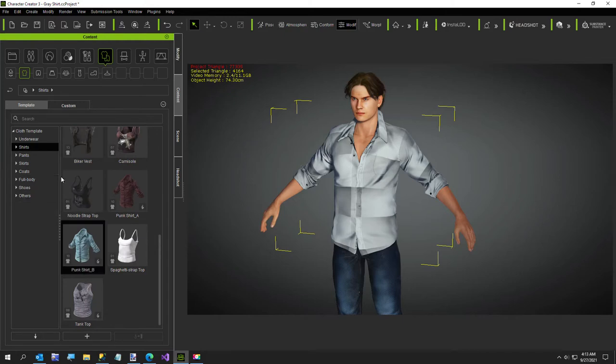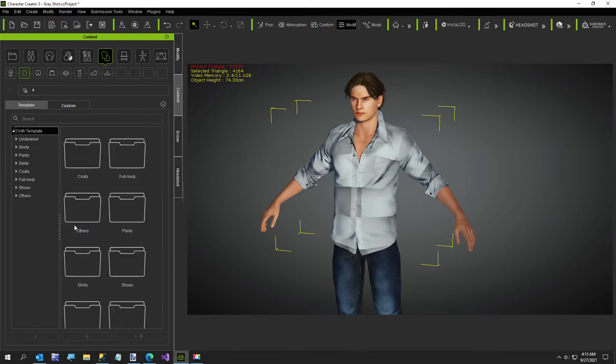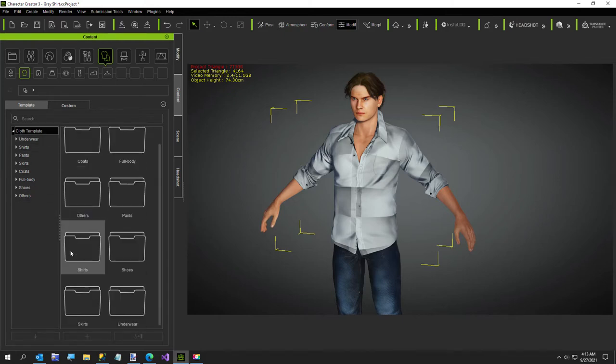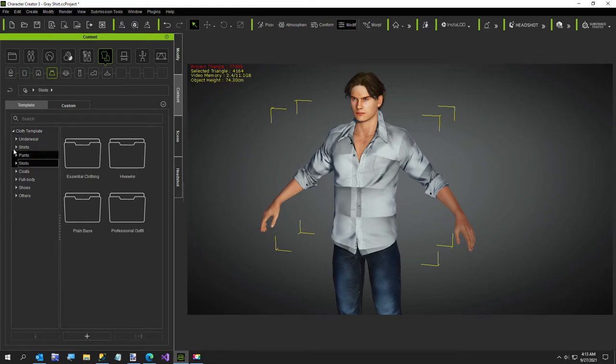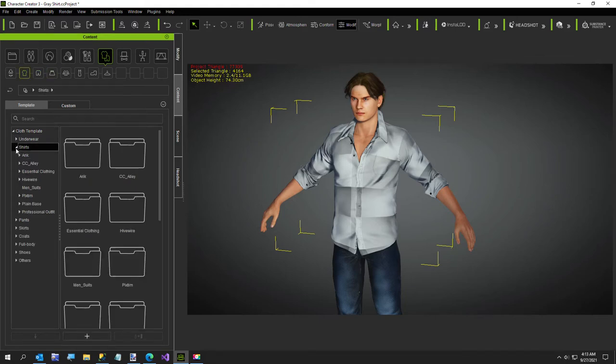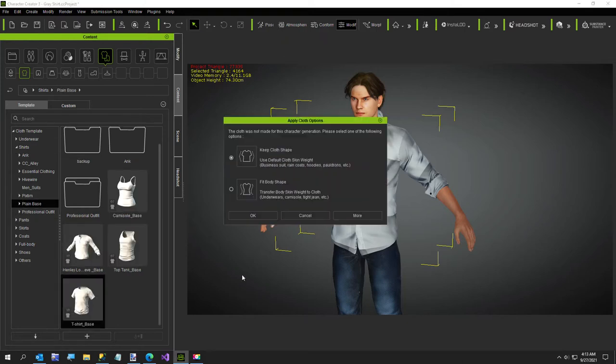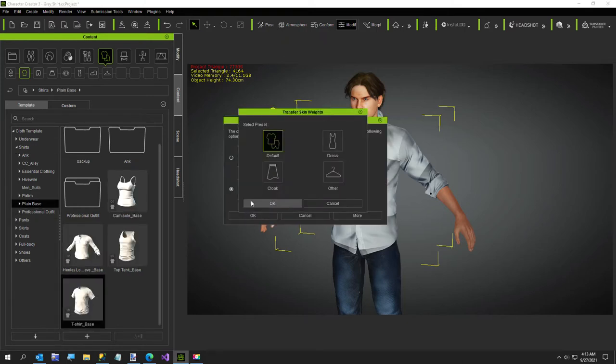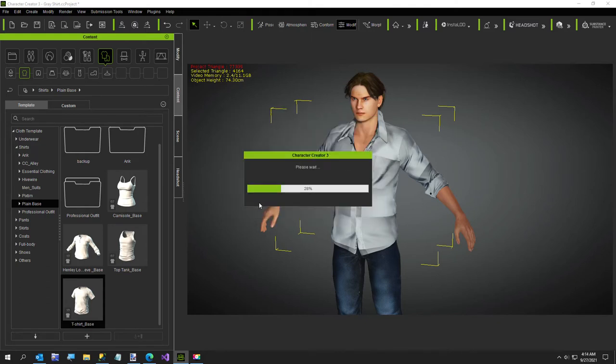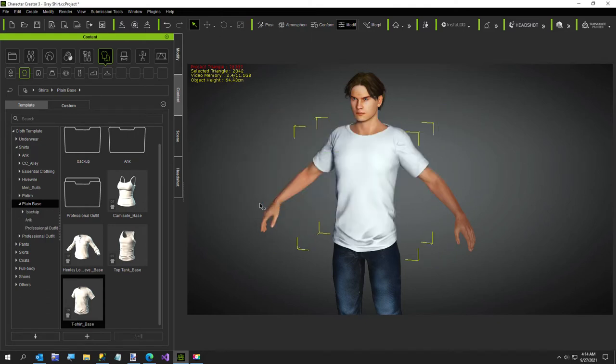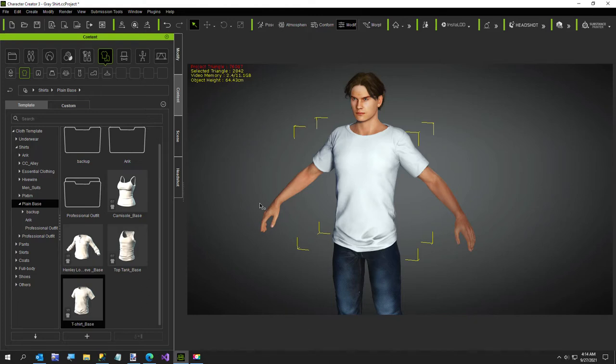Let's say you want to add a t-shirt. You come over here to your plane base and click on shirts. I add a t-shirt. You see what happens if you fit body shape default, which is what I always pick. You'll see the shirt replaced it because they're both on layer 10. So what you have to do is go to your t-shirt.